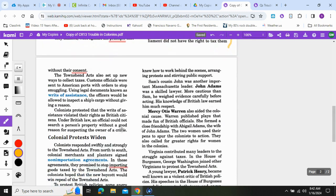The Townshend Acts also set up new ways to collect taxes. Customs officials were sent to American ports with orders to stop smuggling, using legal documents known as writs of assistance. Officers would be allowed to inspect a ship's cargo without giving a reason.